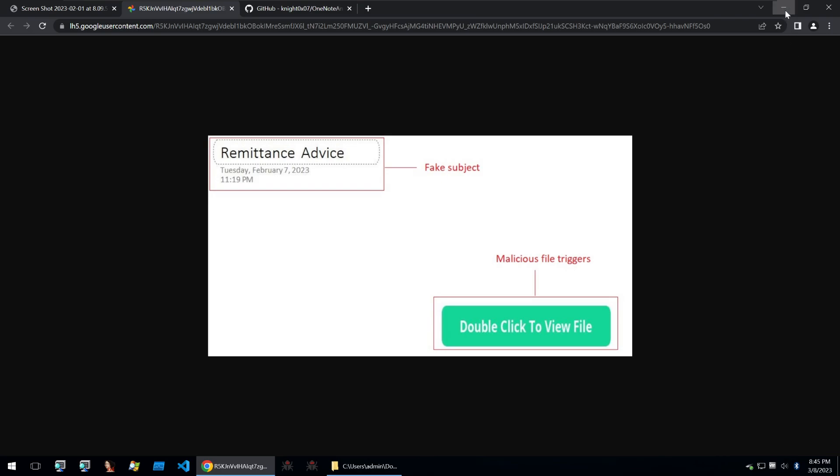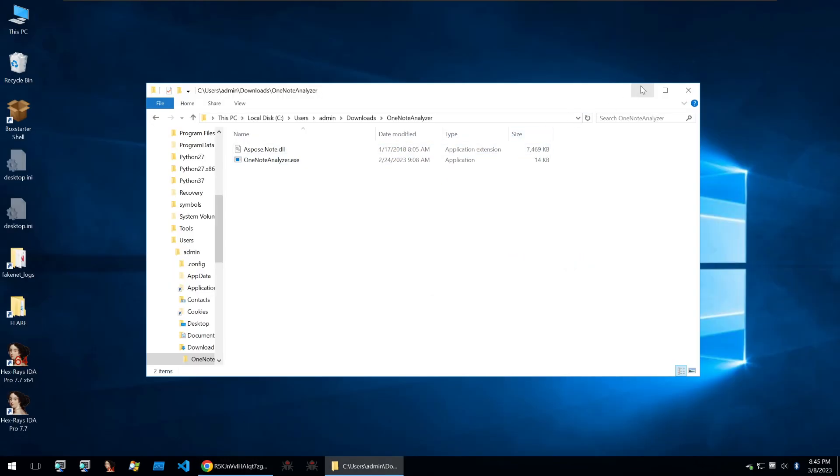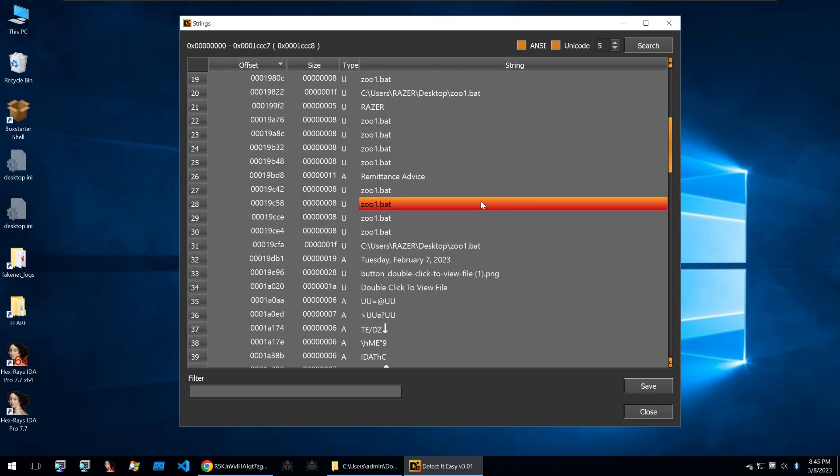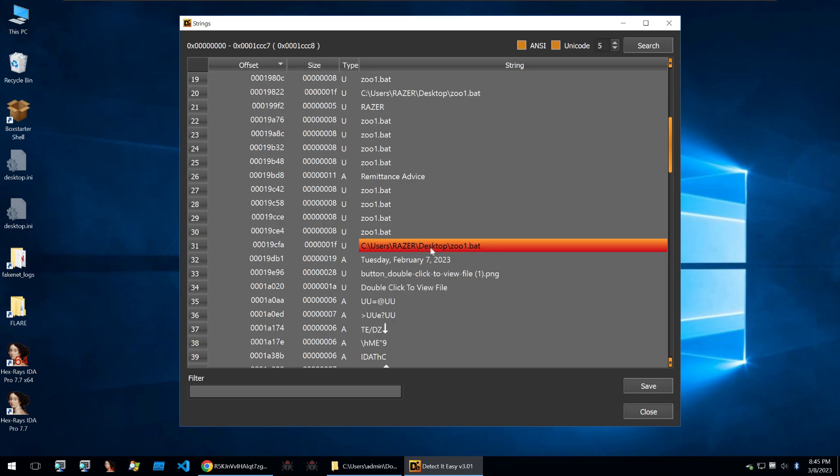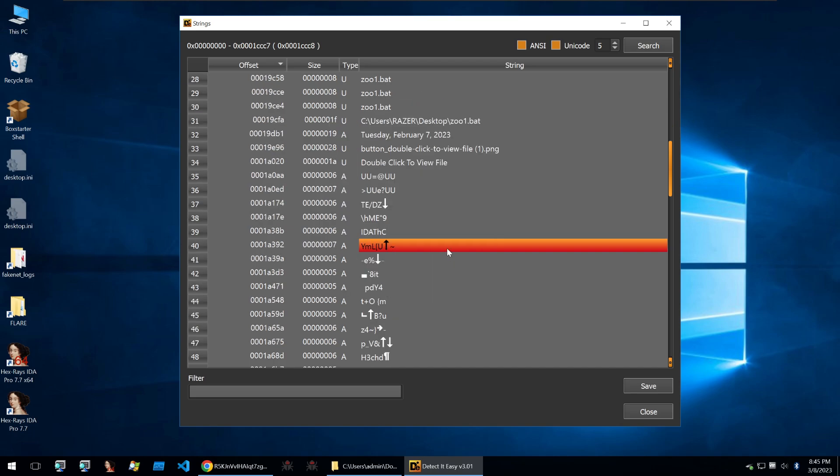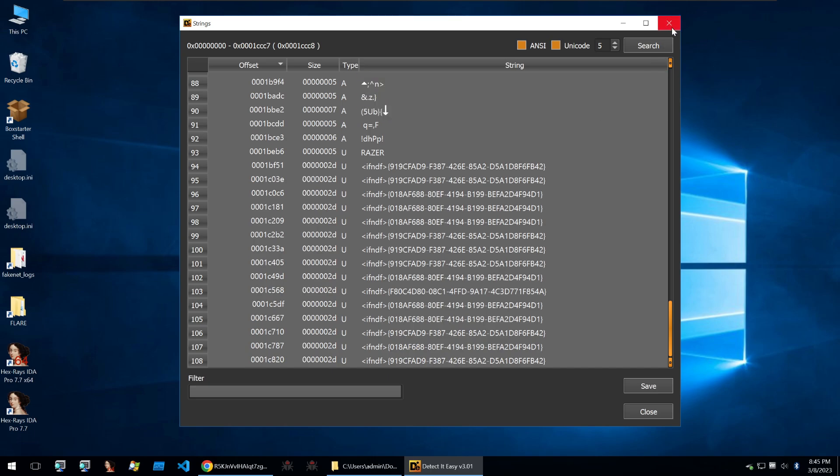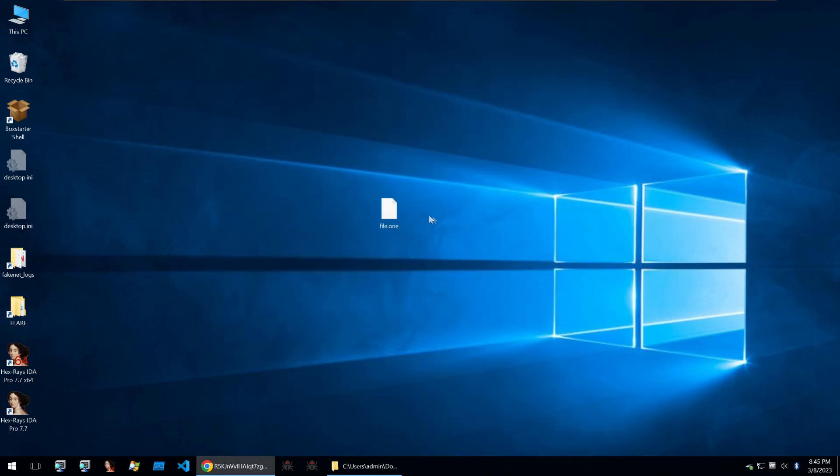I've got the file on my desktop here. We can check out the strings and we see some references to some batch files. We also see the desktop of the threat actor that probably created this OneNote file and we can see that they also had that batch file on their desktop. Scrolling through there's not too much more that's quite interesting. Besides strings, how do we analyze this OneNote file?